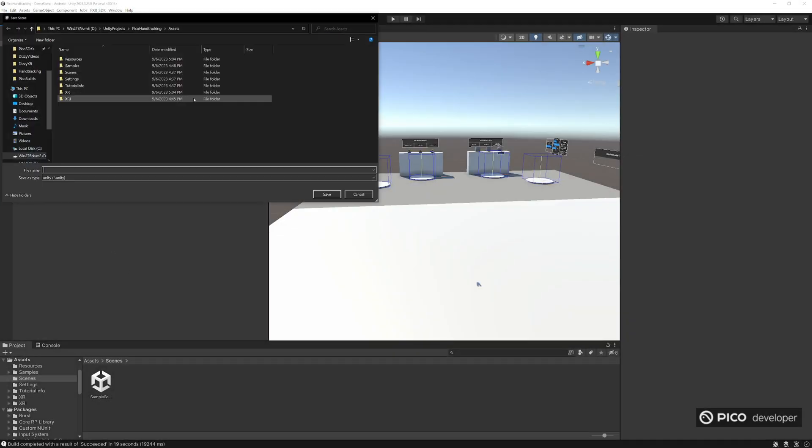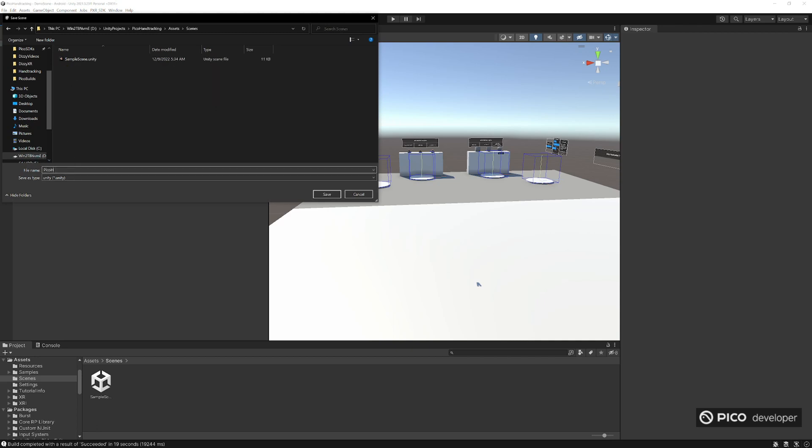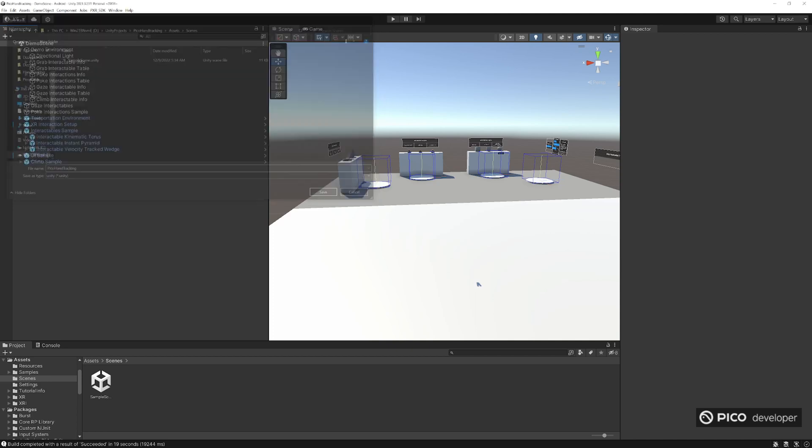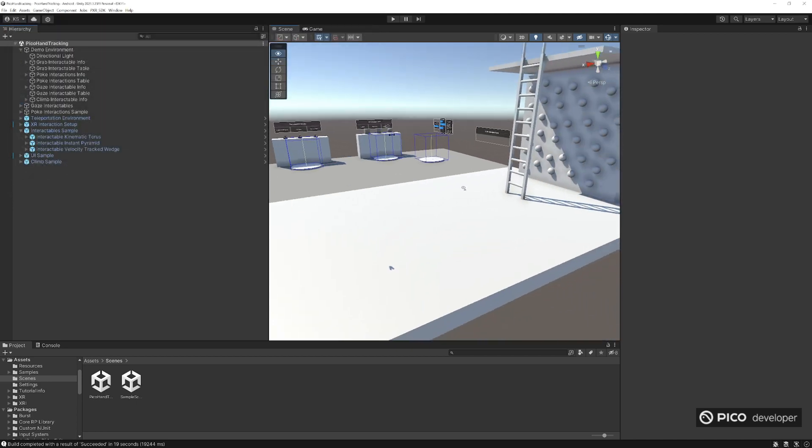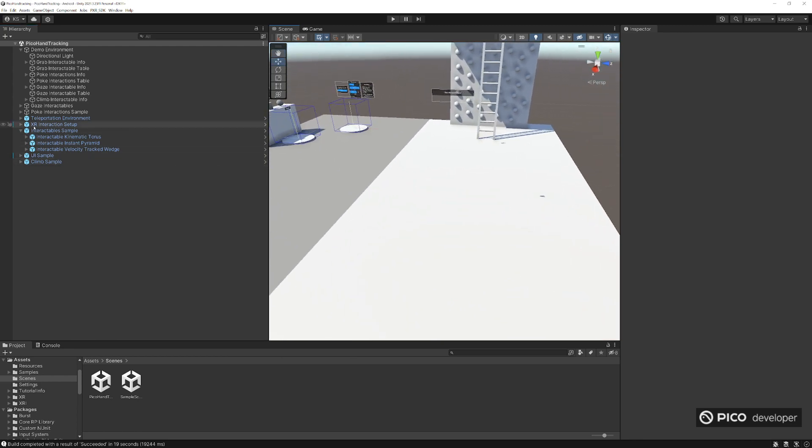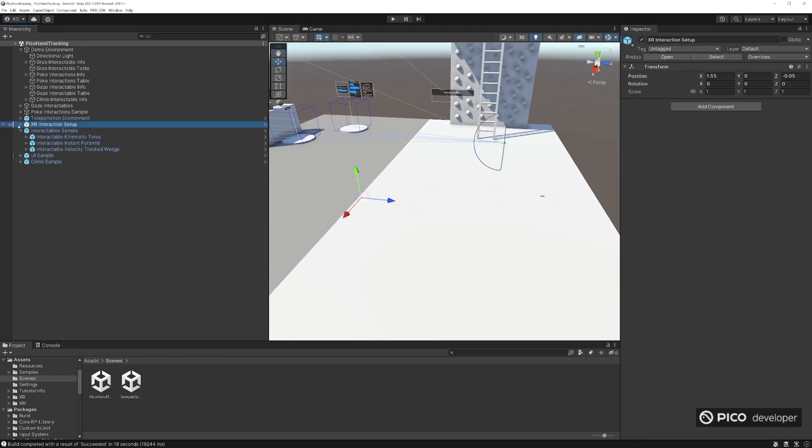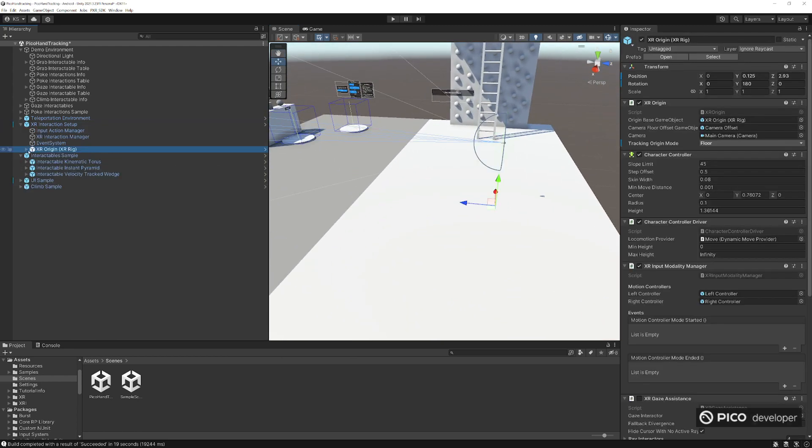We're gonna start with the sample scene here, and let's just save it as something different. We'll call it Pico hand tracking. Now that we have our new scene, we'll take a look at our interaction setup here.